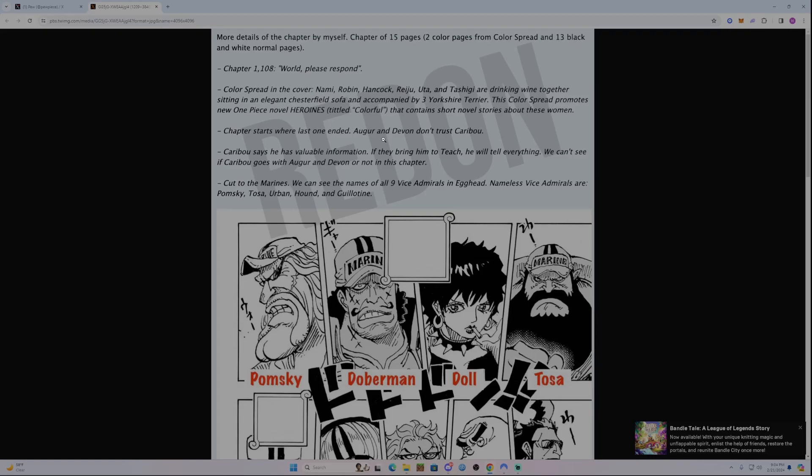That's a long-standing theory that Caribou would leak information about Pluton to Blackbeard, and Blackbeard would attack Wano to retrieve Pluton. If they bring him to Teach, he will tell everything. We can't see if Caribou goes with Augur and Devon or not in this chapter. Oda's just going to tease that for later.